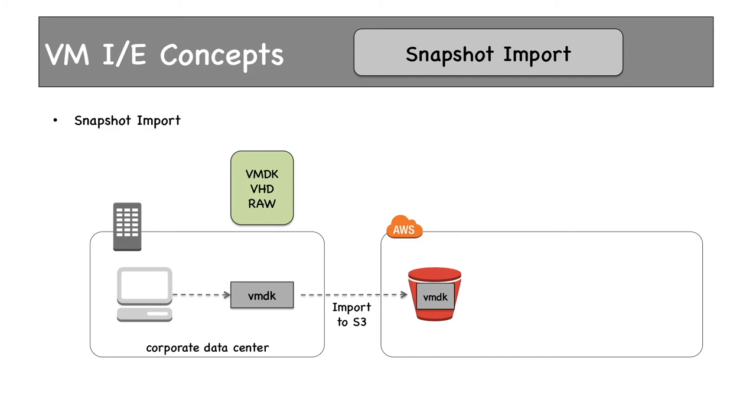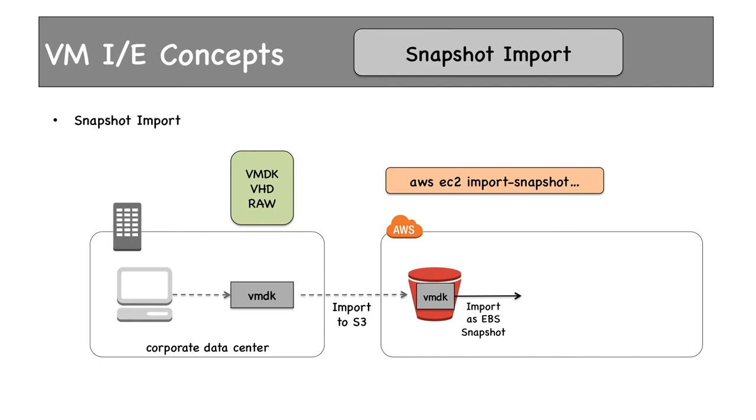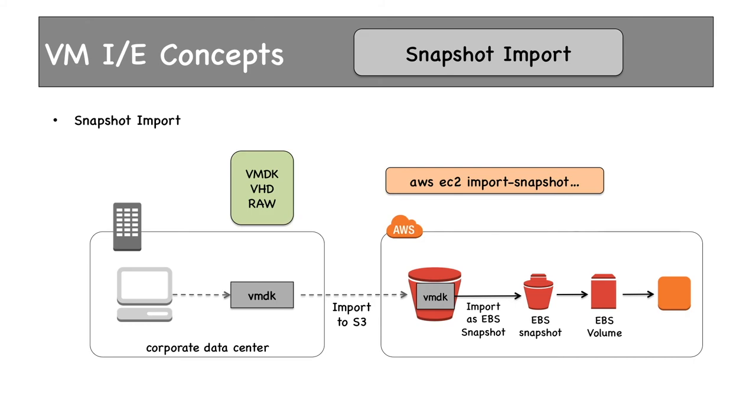The final option is Snapshot Import, which is used to create EBS snapshots from virtual machine backup files. Supported file types are VMDK, VHD, and RAW. We use a different command here. The rest is the same—use vSphere to create a VMDK image, import it to S3, and this time use a different command: import-snapshot to create EBS snapshots. From these EBS snapshots, you can launch EBS volumes and attach them to EC2 instances.